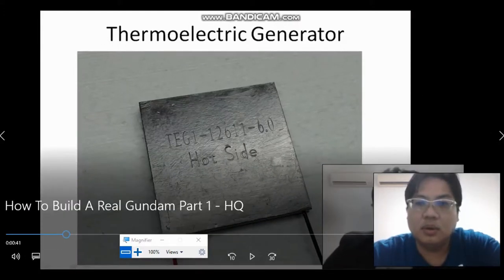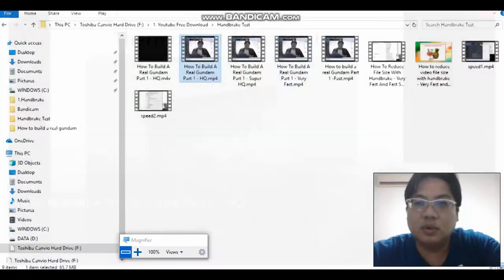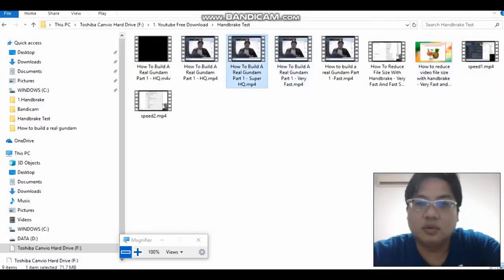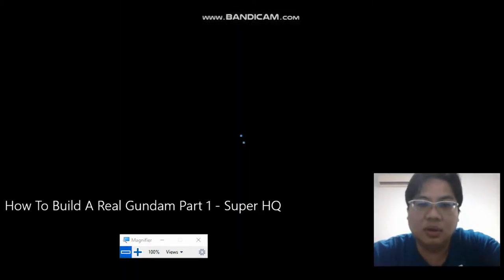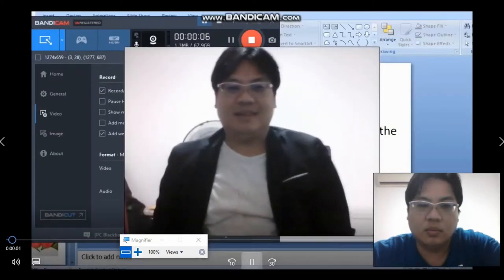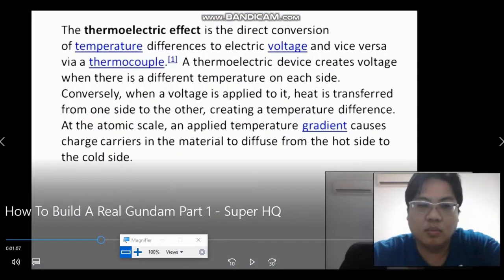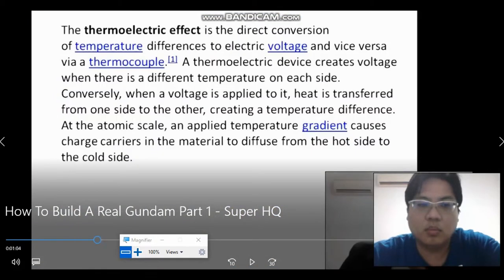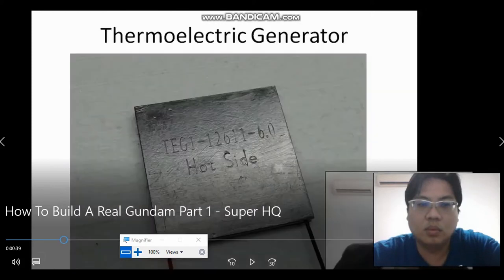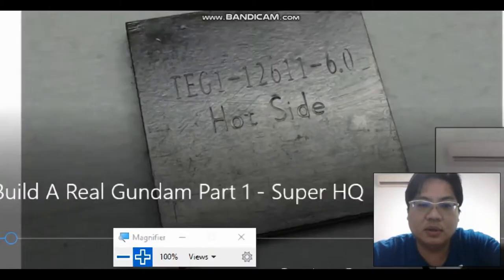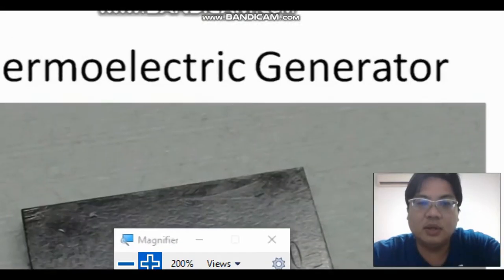Now let's go to the Super High Quality. It seems a little more clearer for this Super High Quality. So this is the difference.